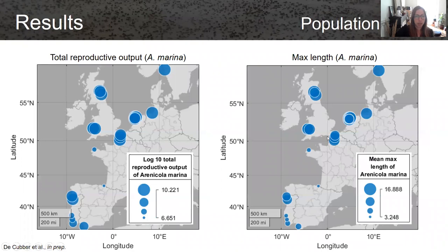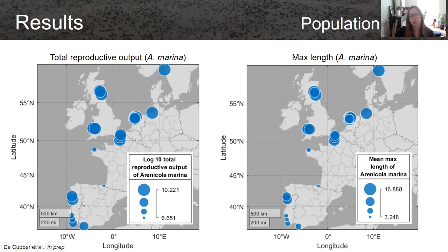In terms of population traits, the total reproductive output — the number of individuals created over nine years — is higher in the north and also in northern Portugal. That's probably linked with the fact that females are bigger at these sites, so they can have more offspring.